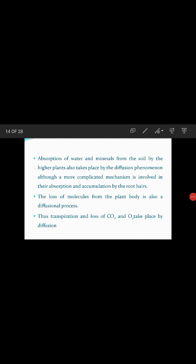Absorption of water and minerals from the soil by higher plants also takes place by the diffusion phenomena, although a more complicated mechanism is involved in their absorption and accumulation by the root hairs. The loss of molecules from the plant body is also a diffusional process — thus transpiration and loss of CO2 and O2 take place by diffusion.